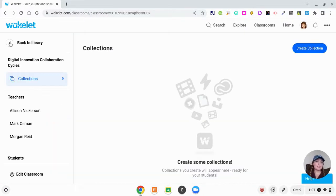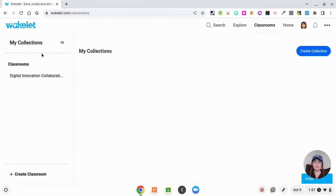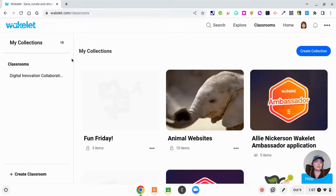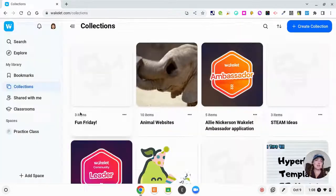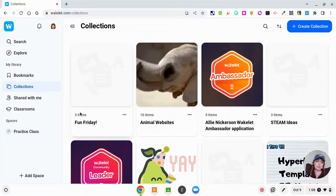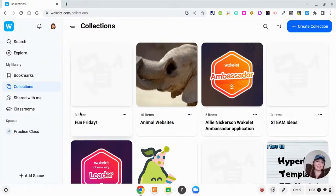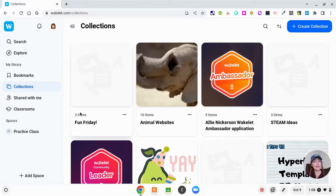Another feature that I haven't really explored that much because I don't have a classroom is classroom. Within the classroom you can assign certain templates for students to fill out which is really awesome. I haven't used it too much but I do know that it's there.